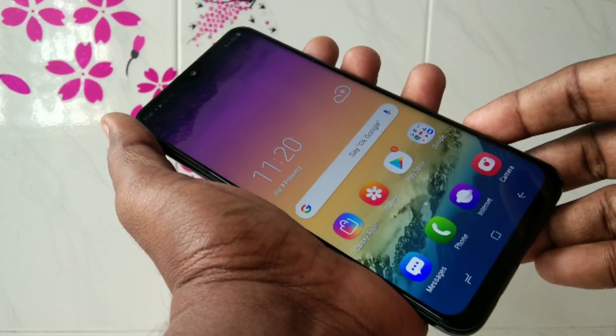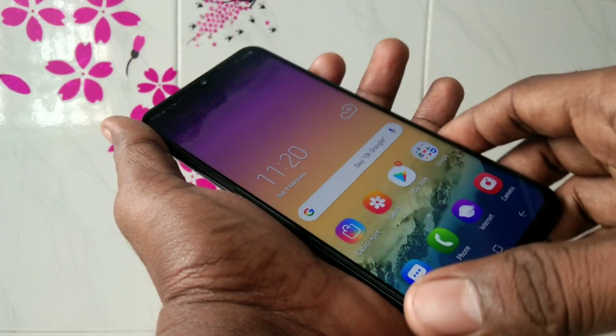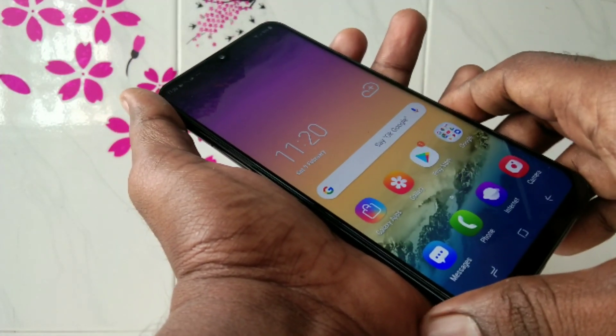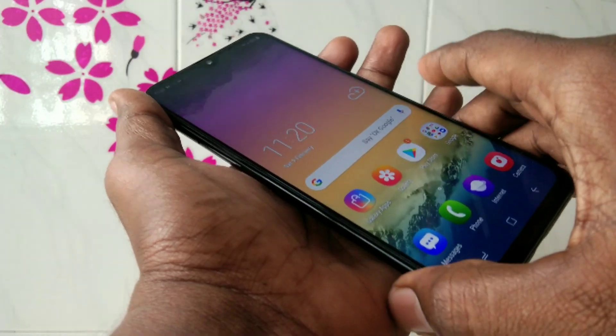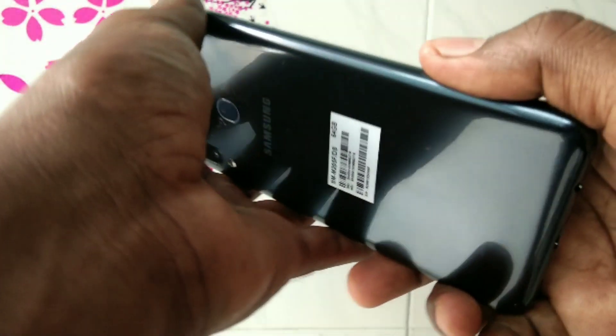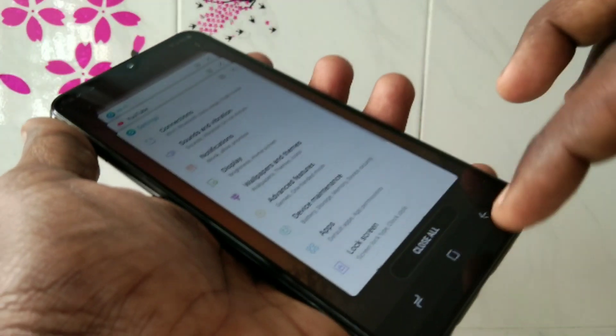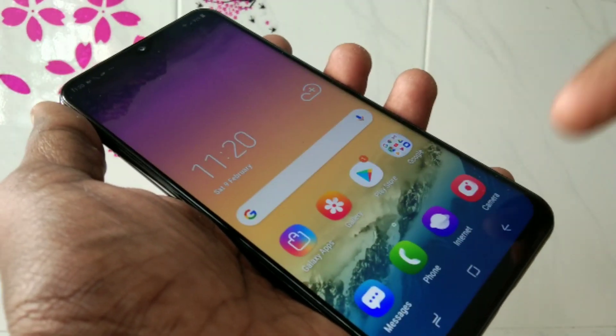Hello friends, welcome back to my channel 5 minute stack. This is Samsung Galaxy M20 smartphone. In this video, you will learn how you can change font size and font style in Samsung Galaxy M20 smartphone.